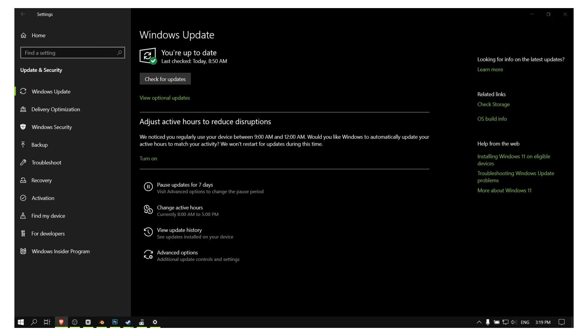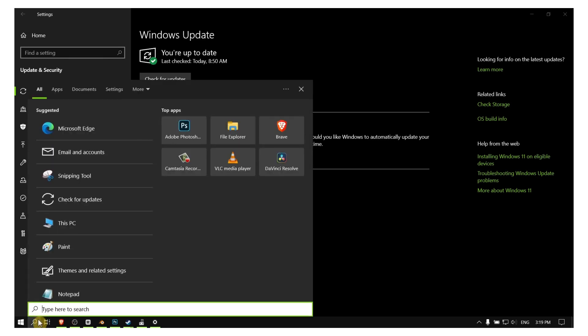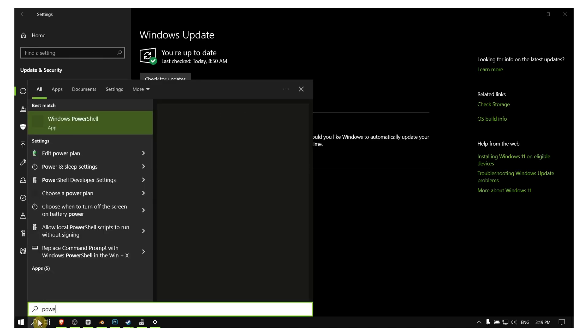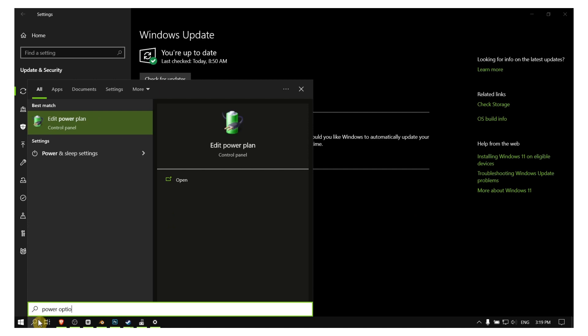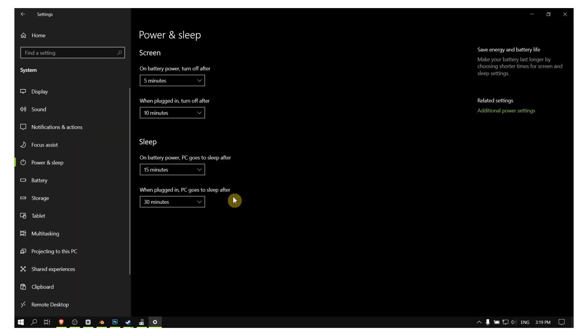So you can install the latest updates. That's very, very important. And also you can go in here in the search bar and write Power Options so we can edit the power options.